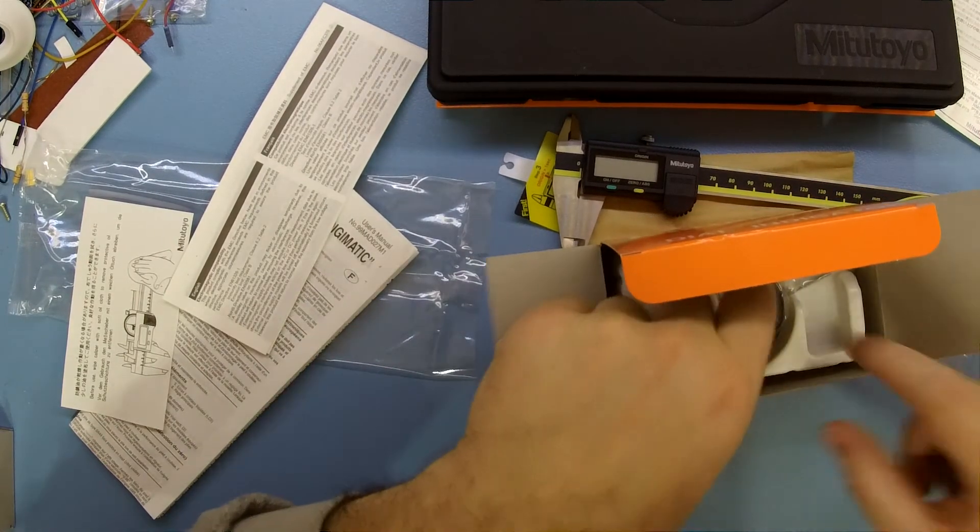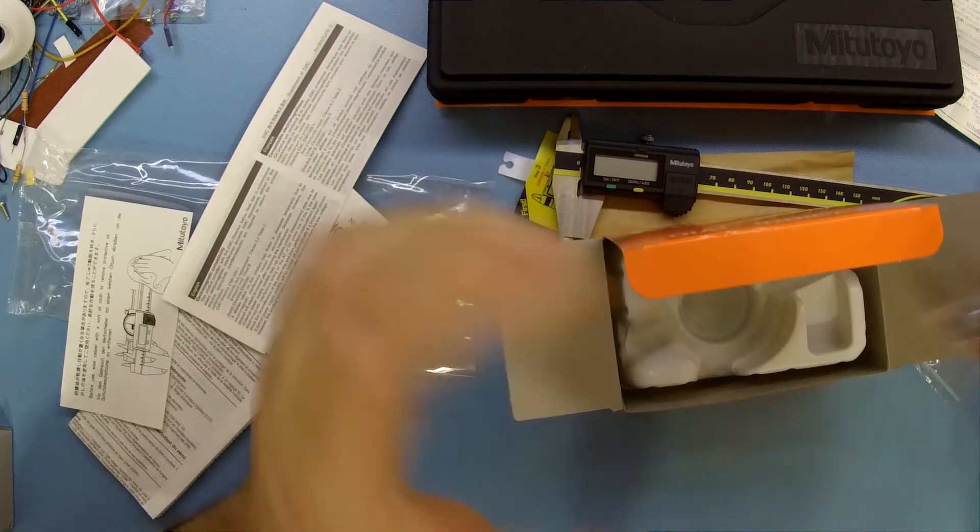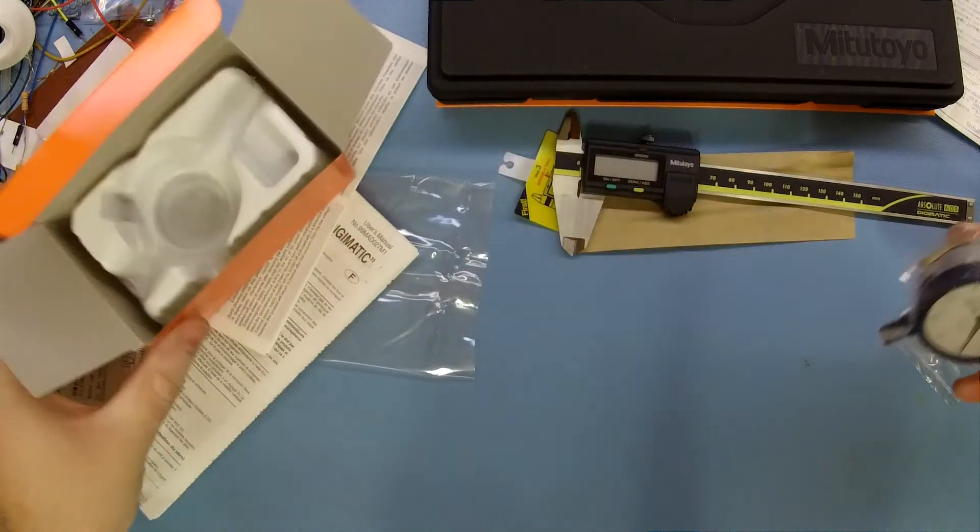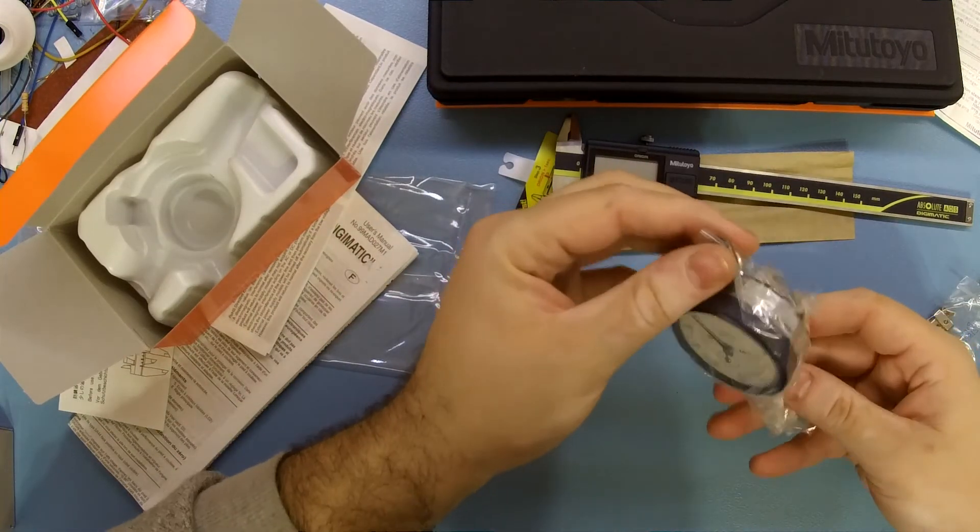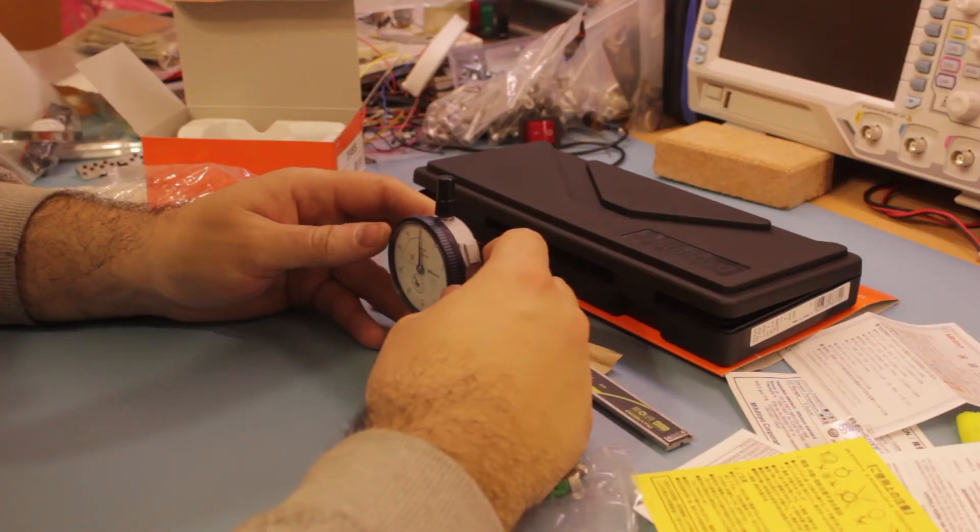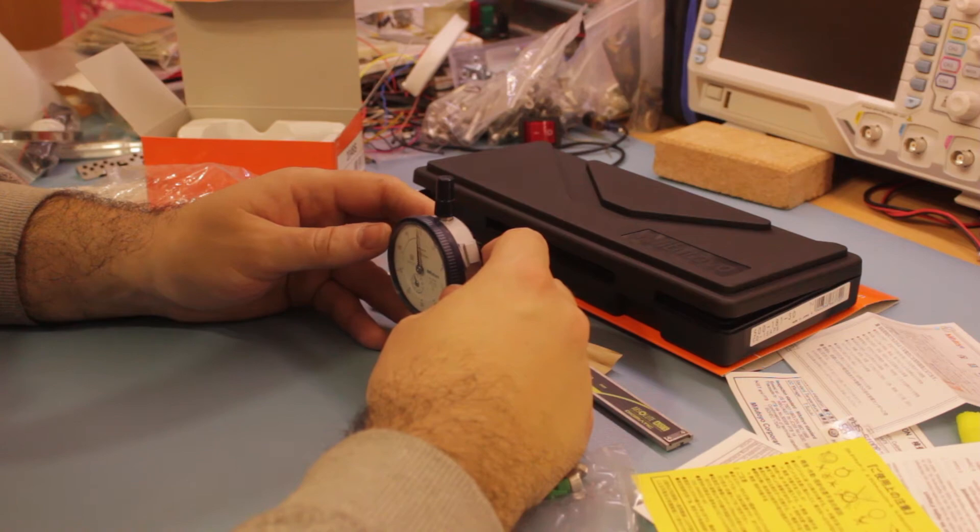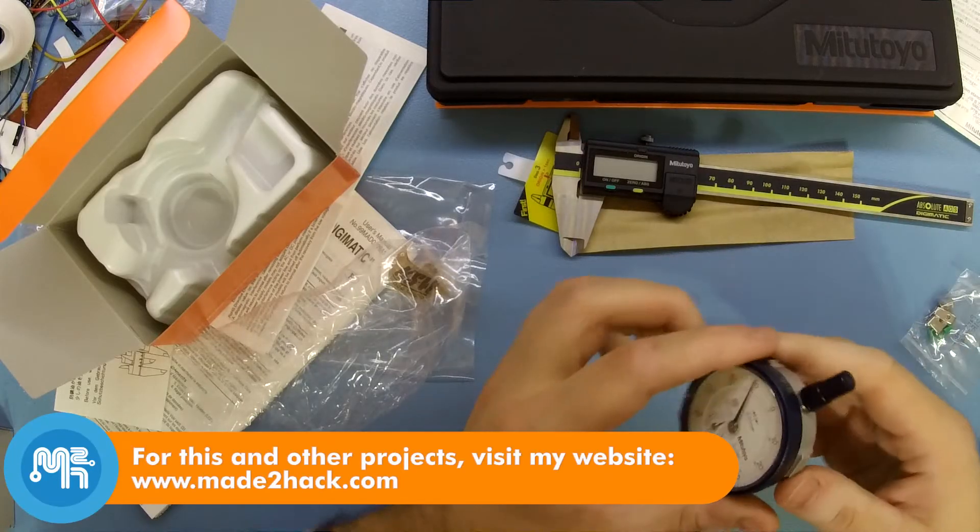I also picked up a dial indicator which was also on sale. The movement of which is very fine.